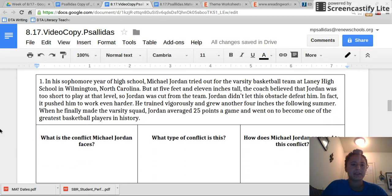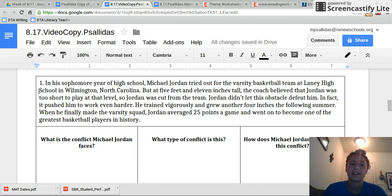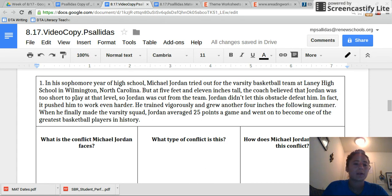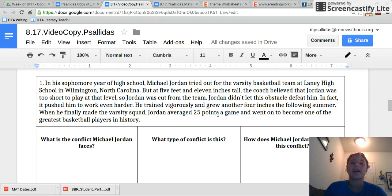Let's try a practice one together. Try and find the theme of this passage — flip the page. Remember, you have to be annotating for the conflict and resolution in order to find it. In his sophomore year of high school, Michael Jordan tried out for the varsity basketball team at Laney High School in Wilmington, North Carolina. But at five feet and 11 inches tall, the coach believed that Jordan was too short to play at that level, so Jordan was cut from the team. Jordan didn't let this obstacle defeat him. In fact, it pushed him to work even harder. He trained vigorously and grew another four inches the following summer. When he finally made the varsity squad, Jordan averaged 25 points a game and went on to become one of the greatest basketball players in history.